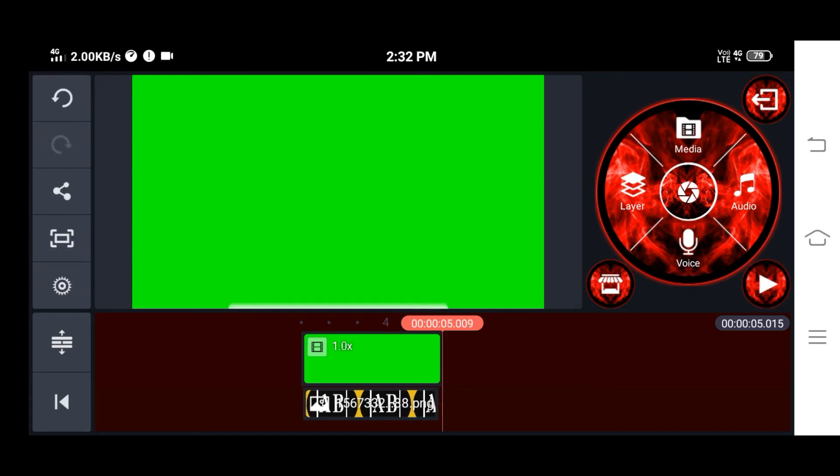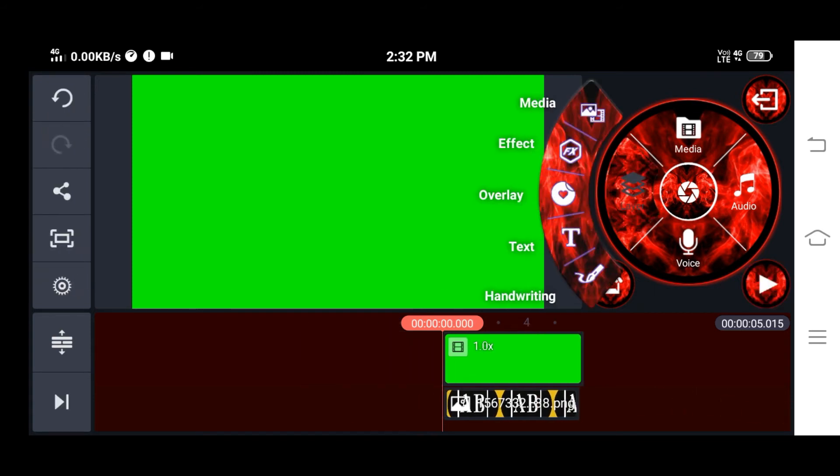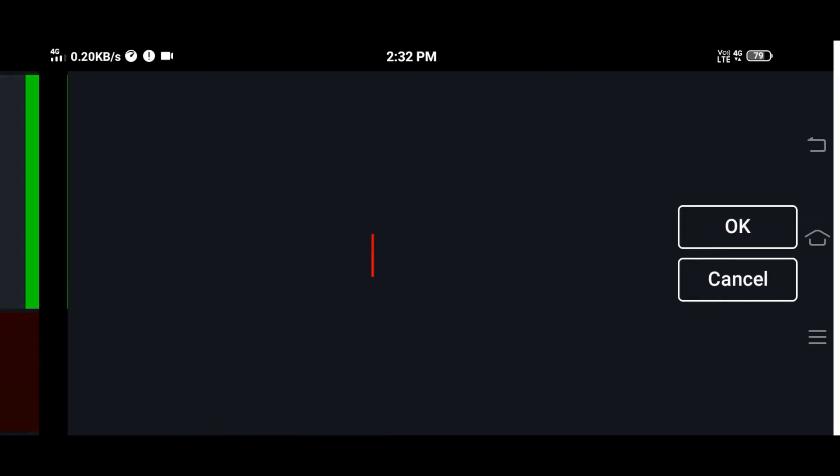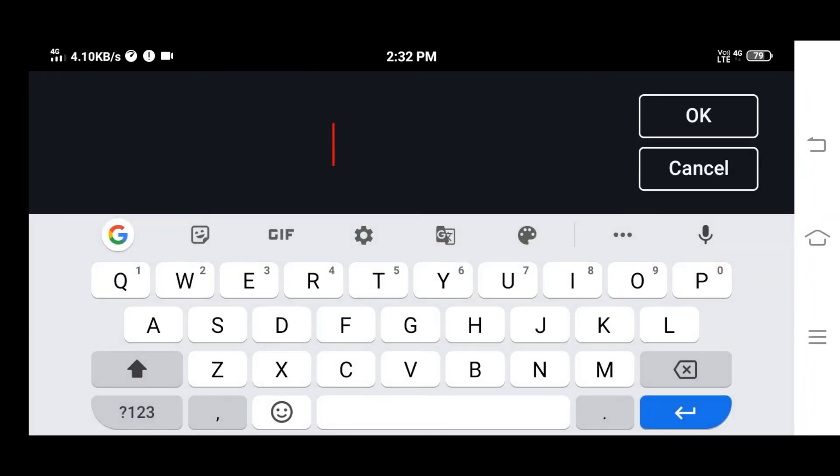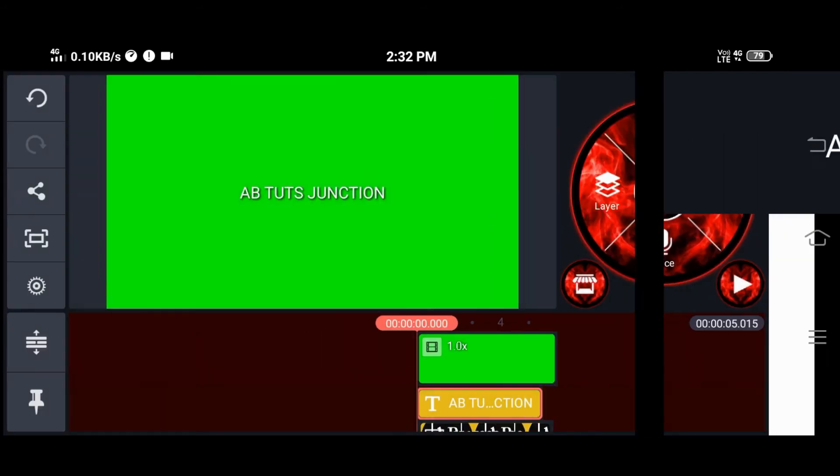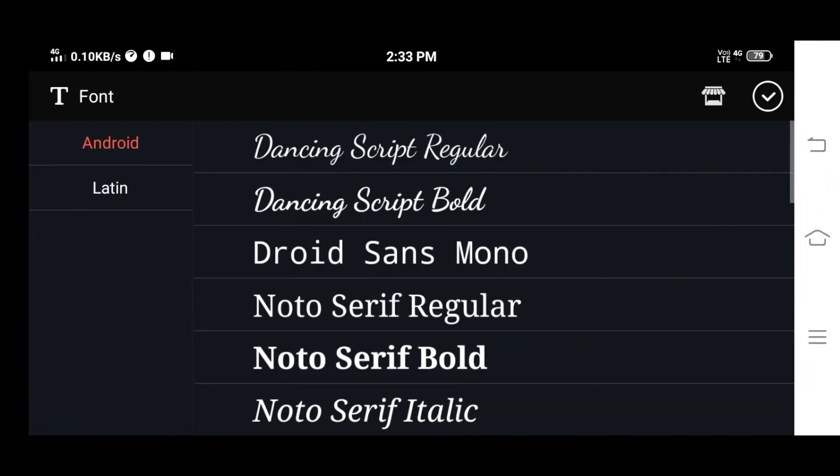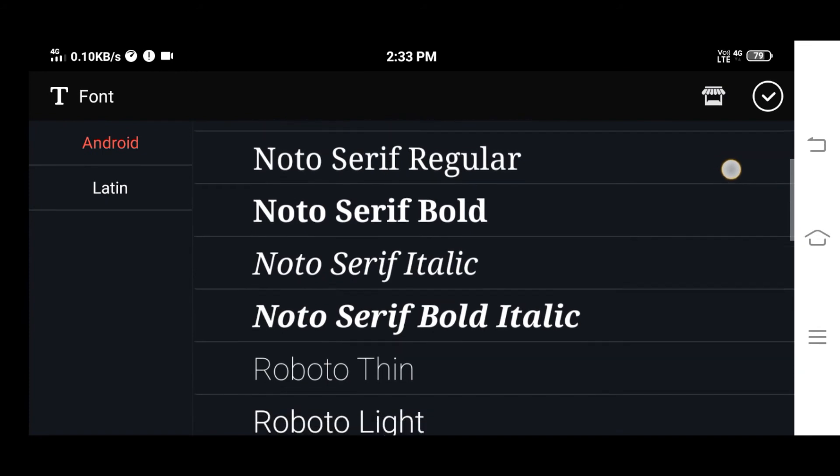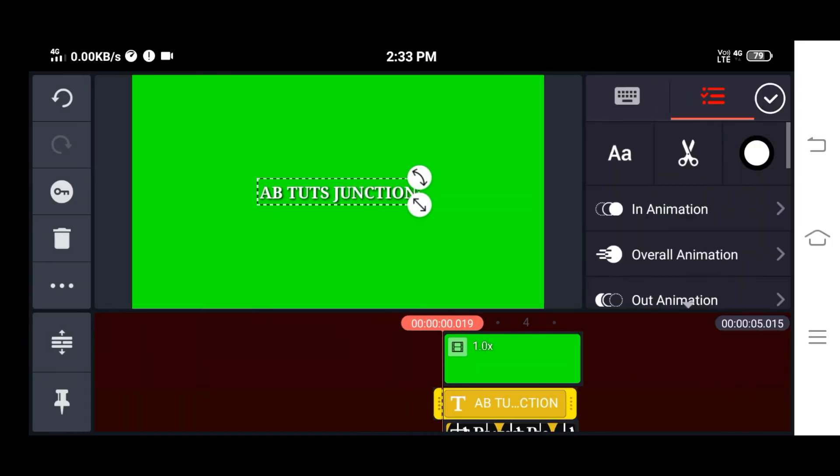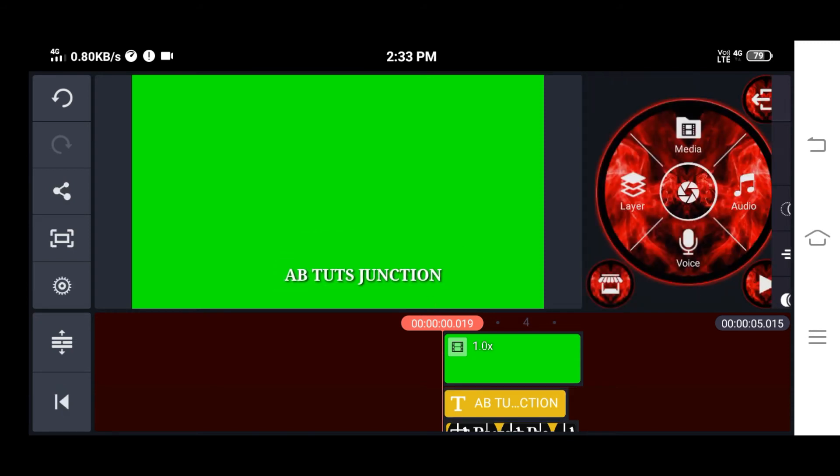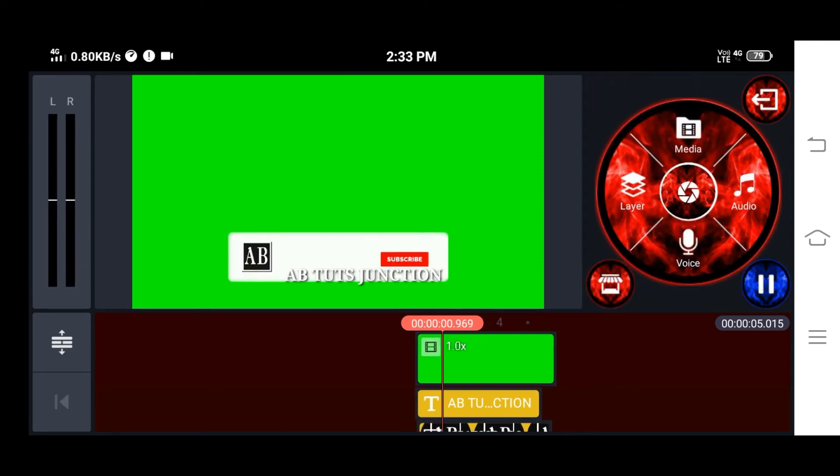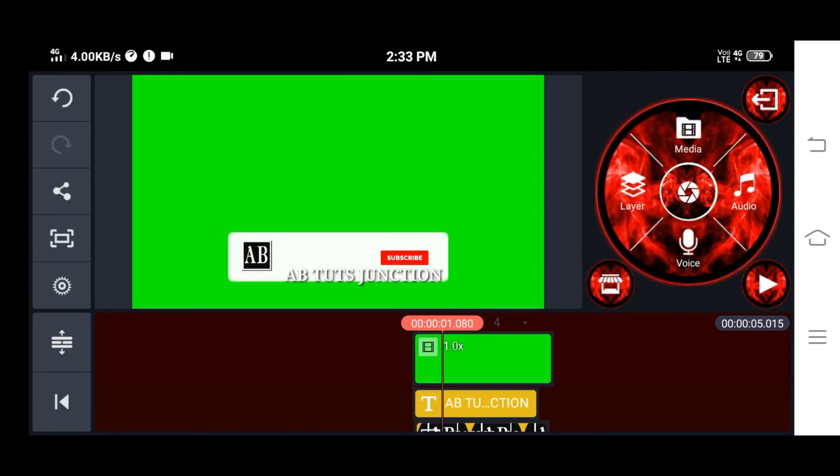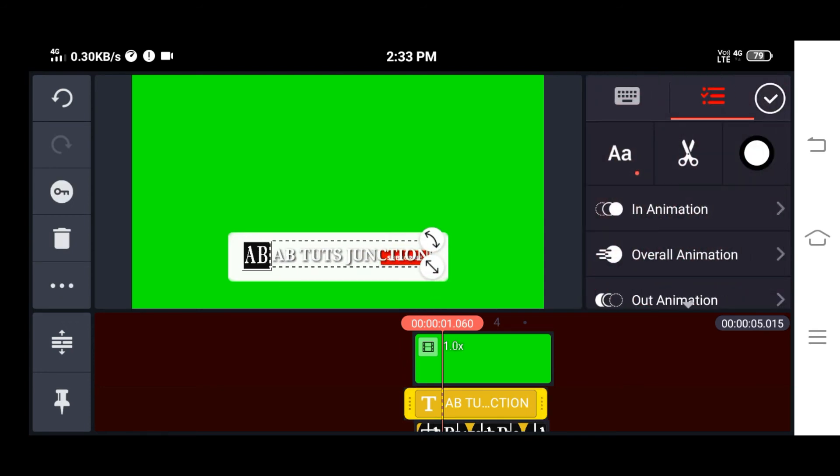Now I'm going to add more text here. I will type this and adjust it.